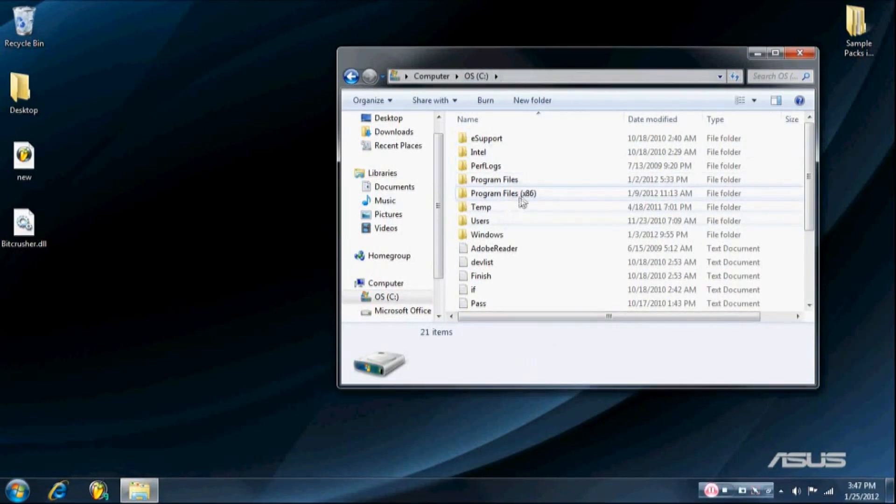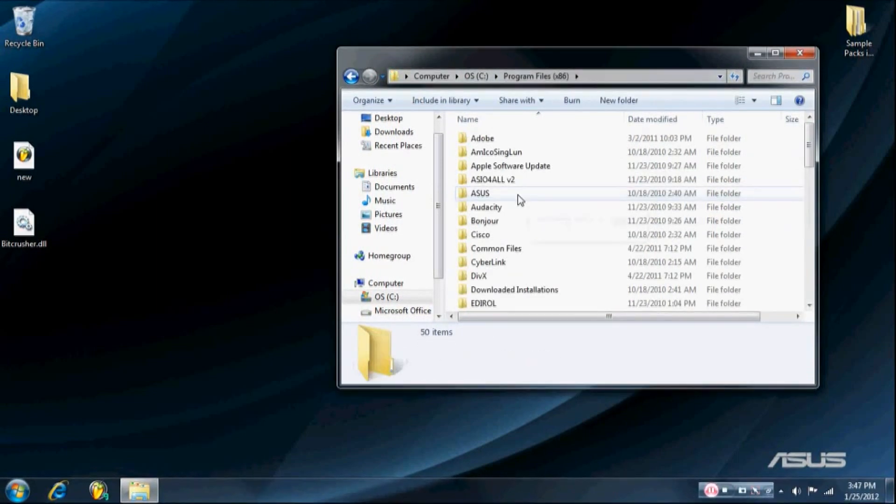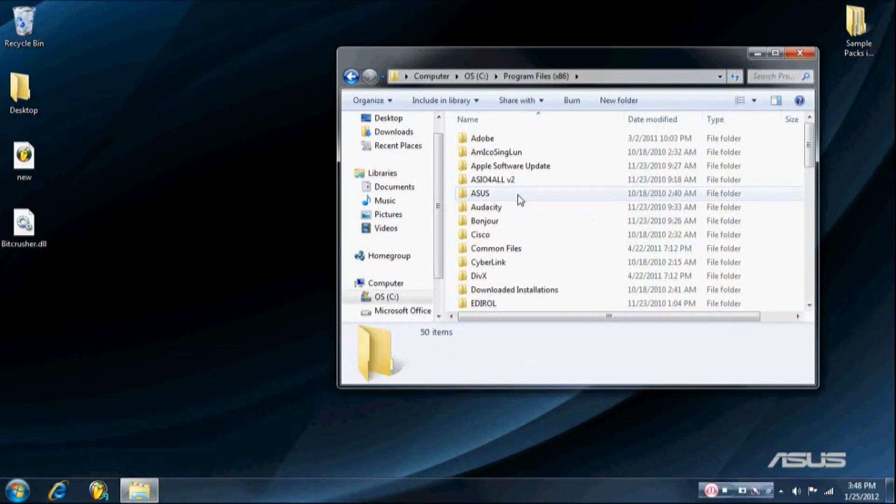And then you go to Program Files 86. If you're using a 32-bit processing system, it'll just be Program Files.